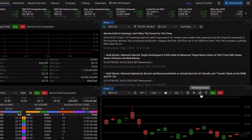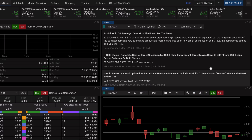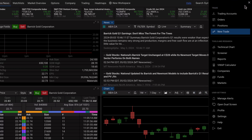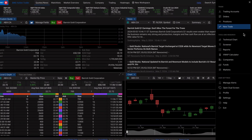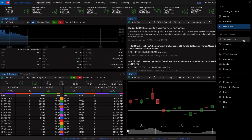You can access the technical chart in any chart module by clicking the technical chart button. Alternatively, you can go to the top right hand corner of BMO Active Trader, click the menu and select technical chart.